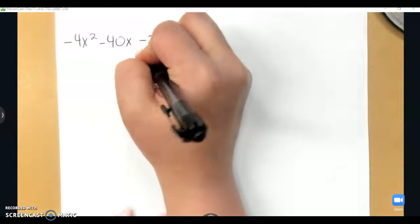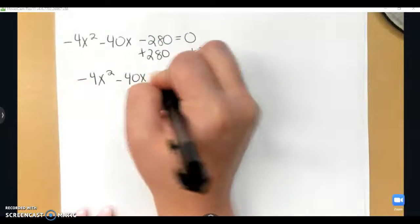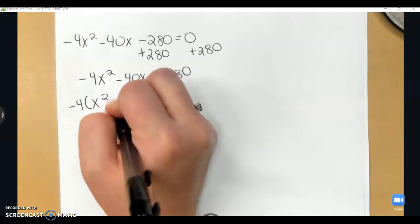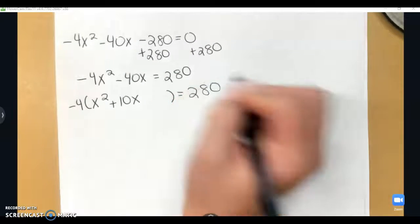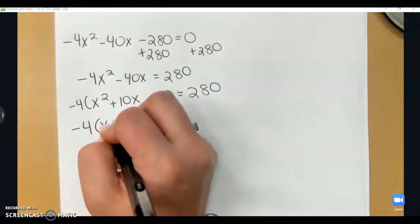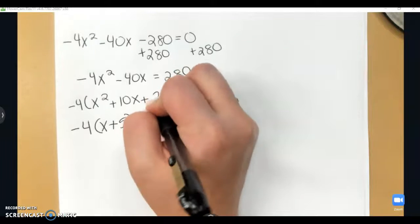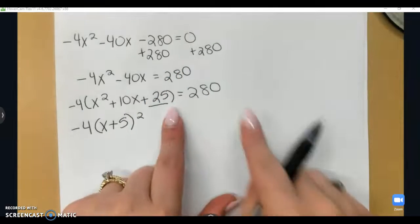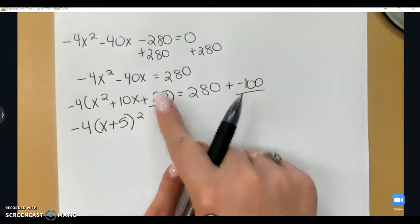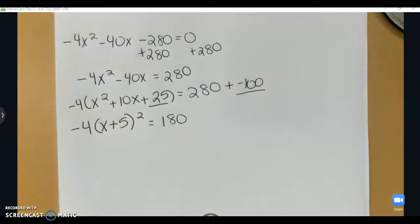When we have a coefficient to factor out, first move the constant, giving negative four x squared minus 40x equals 280. Factor out negative four to get x squared plus 10x. Half of 10 is five, so this is x plus five squared, and 25 completes the square. When adding to the right side, redistribute the negative four: 25 times negative four is negative 100. So we add negative 100 on the right, leaving 180. That completes the square.